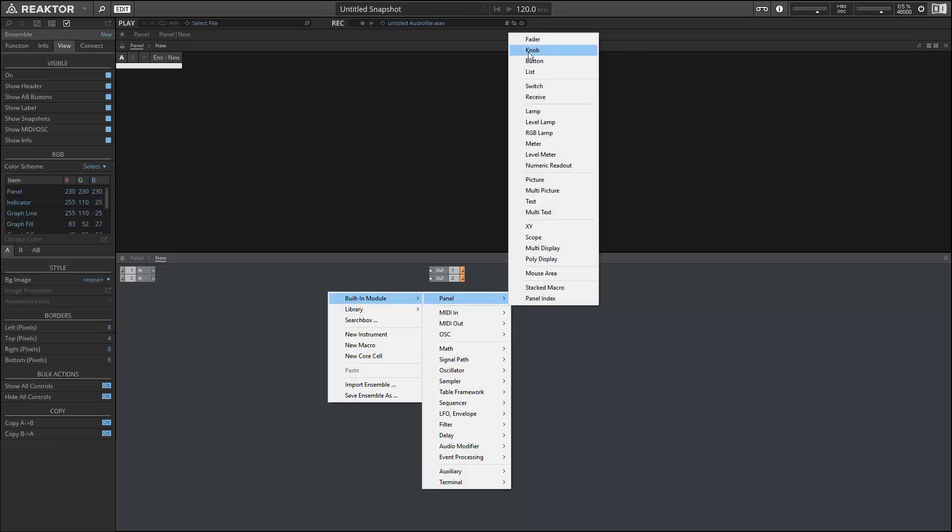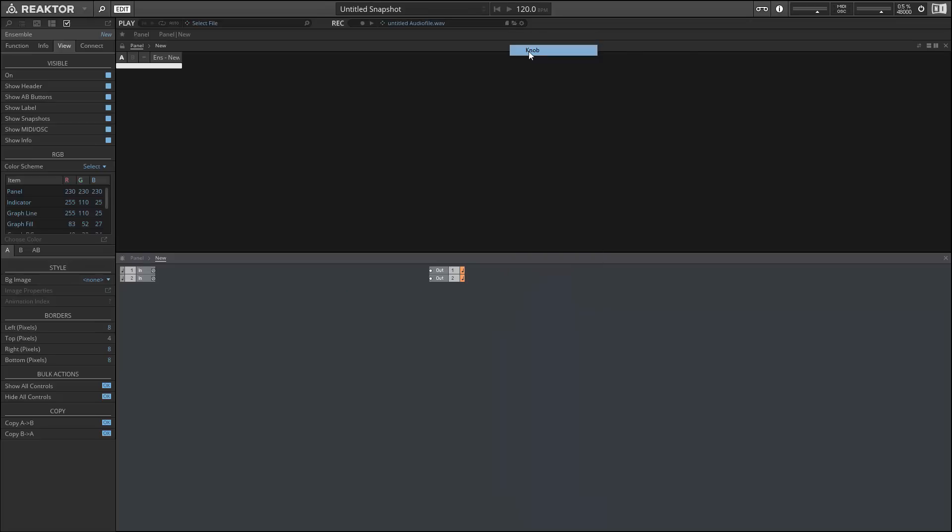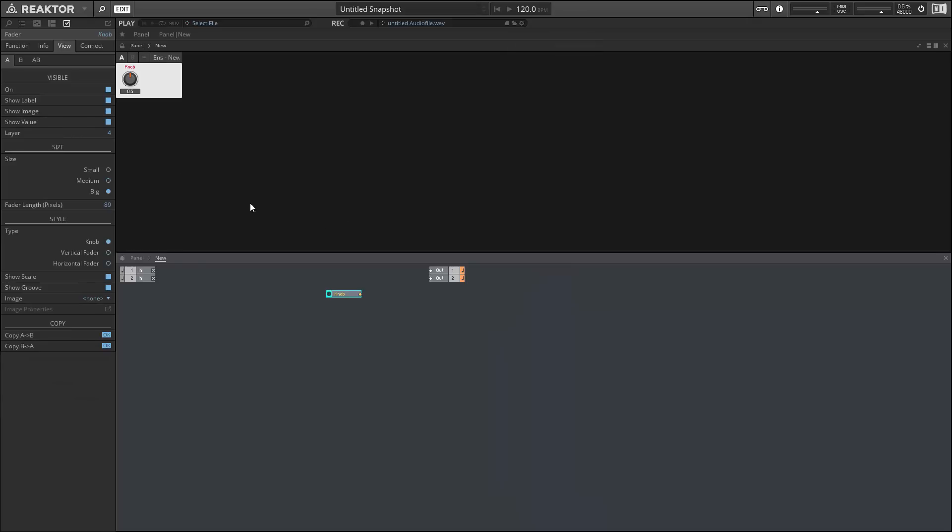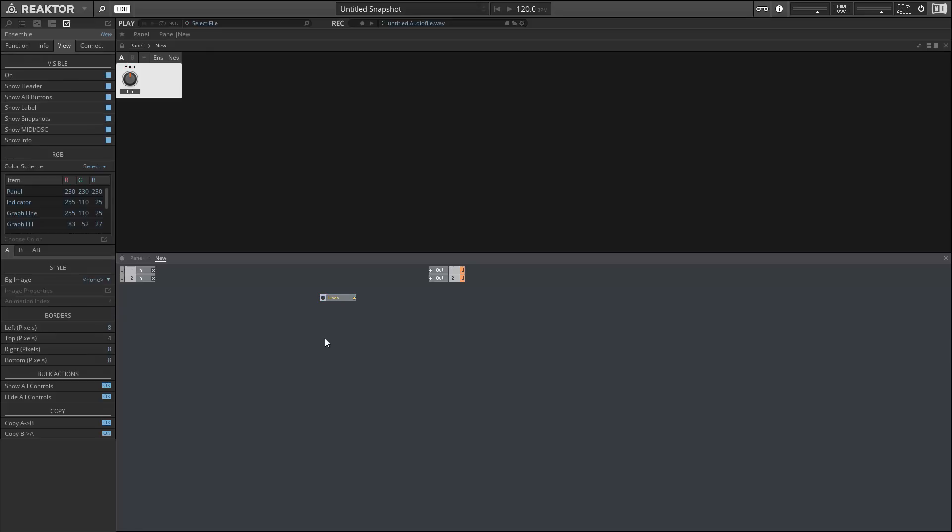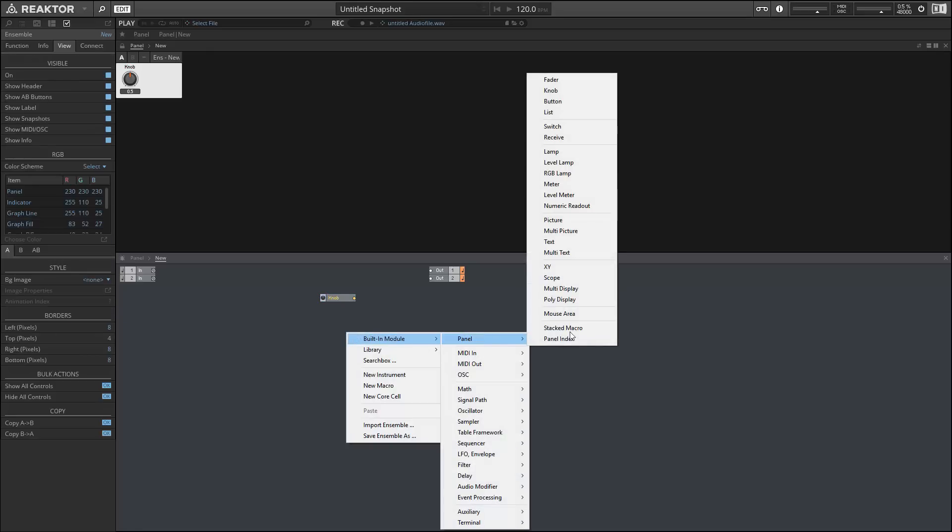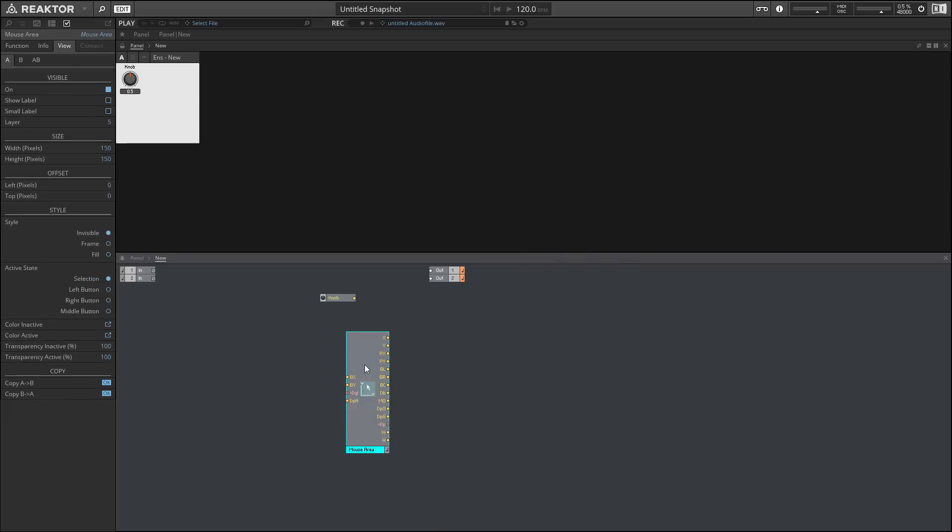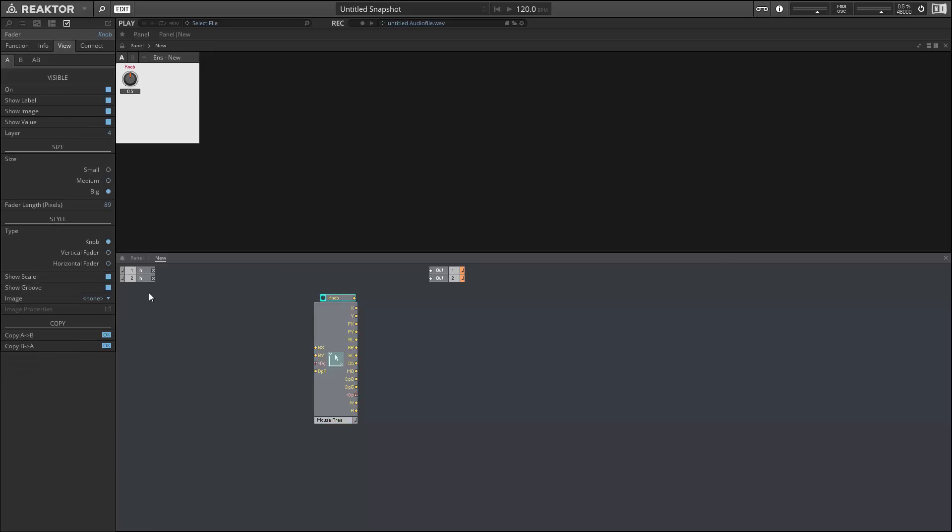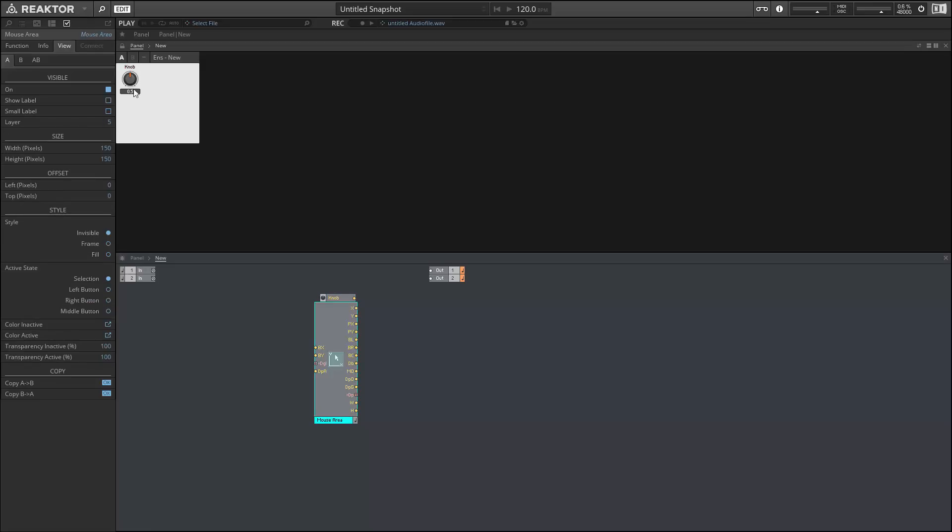We have a new property called Layers in the View tab of the Properties menu that you can use to ensure that certain panel elements will always be in front of other panel elements. You can see our mouse area by default has a layer of 5, and our knob has a layer of 4. So we can't touch this knob because the mouse area is on top of it.